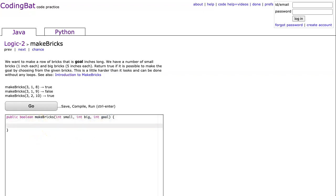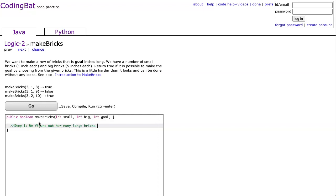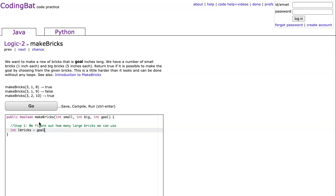And how we do this is we think of it like this. Step one, we figure out how many large bricks we can use. And we do that by using integer division. So I'm going to make an integer called lBricks, which stands for large bricks. And what we do is we take the goal and we divide it by five.